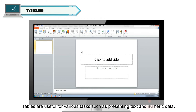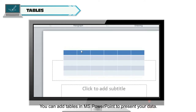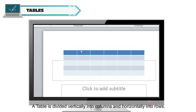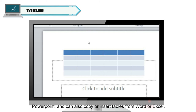Tables are useful for various tasks such as presenting text and numeric data. You can add tables in MS PowerPoint to present your data. A table is divided vertically into columns and horizontally into rows. The intersection of a row and a column forms a cell. You can create a new table in PowerPoint and can also copy or insert tables from Word or Excel.